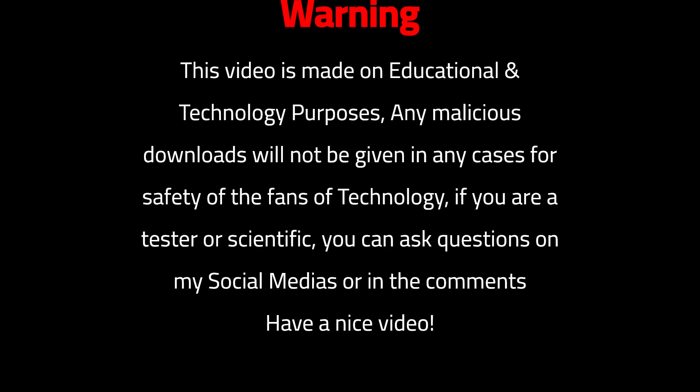Warning, this video is made on educational and technology purposes. Any malicious downloads will not be given in any cases for safety of the fans of technology. If you are a tester or scientific, you can ask questions on my social medias or in the comments. Have a nice video!